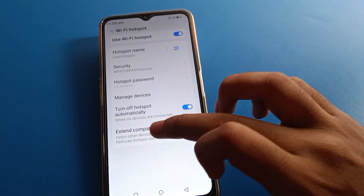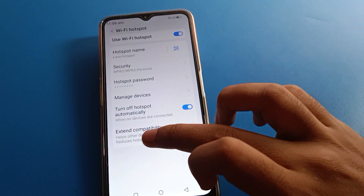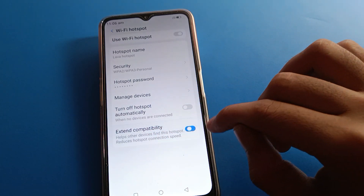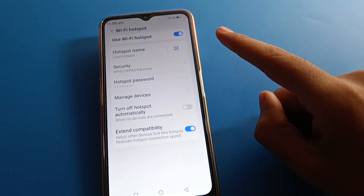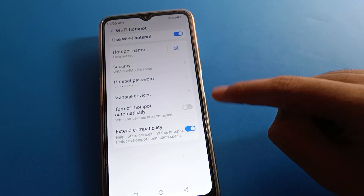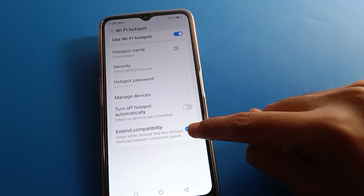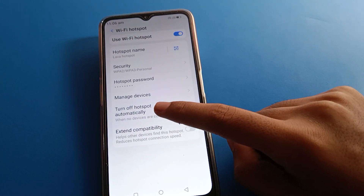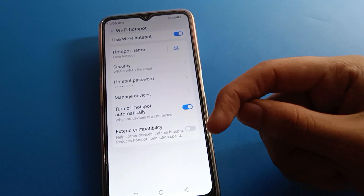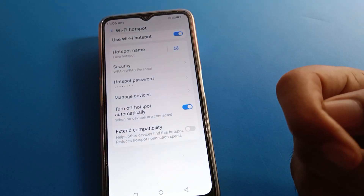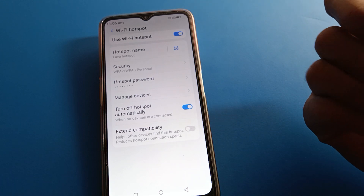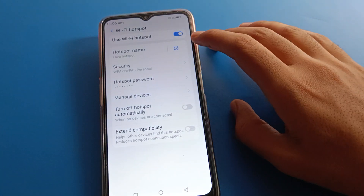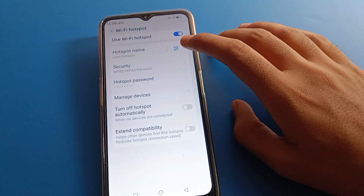There is also a setting to turn off the hotspot automatically when no device is connected. If you want to use this feature, turn it on, and when no device is connected the hotspot will turn off automatically on your Lava mobile. If you don't want this, you can turn it off.